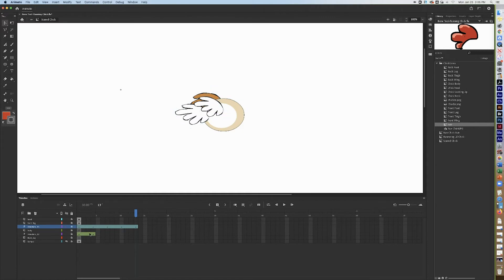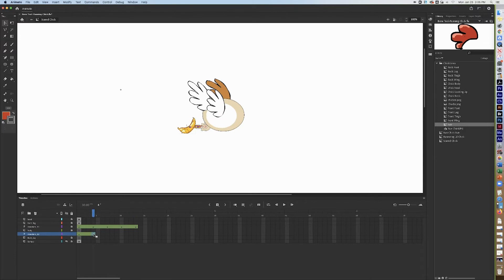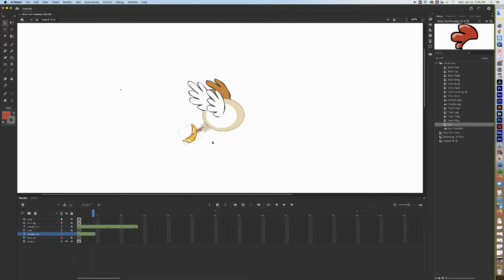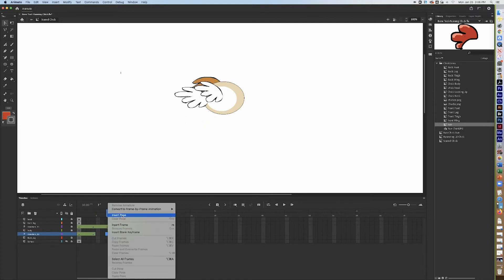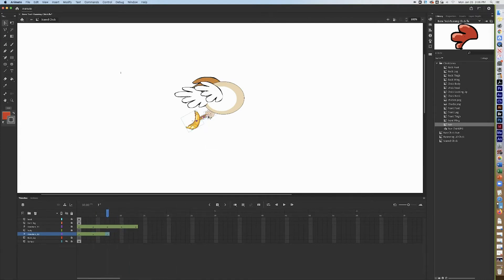Lock that layer, then unlock the back foot armature. Now take the leg and rotate it forward carefully, then rotate it all the way down a little. Use the arrow keys to move it forward — that way you stay in the correct frame. Use the arrow keys to bring it forward and down.